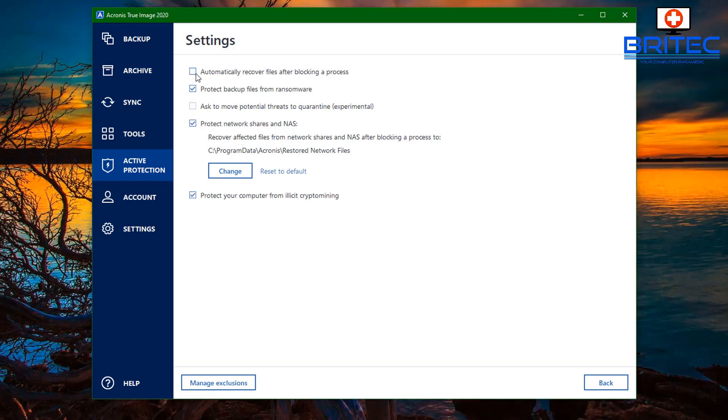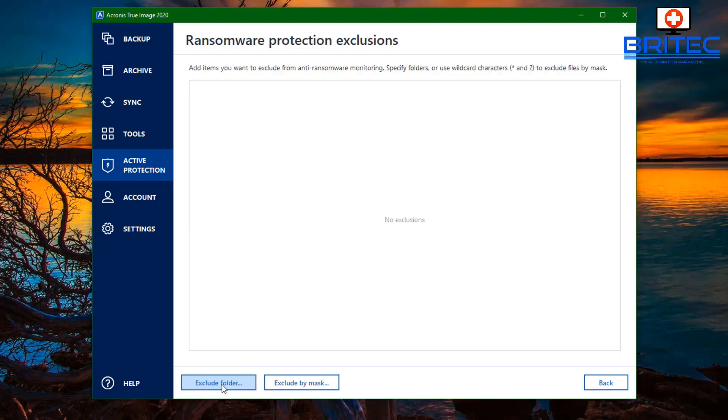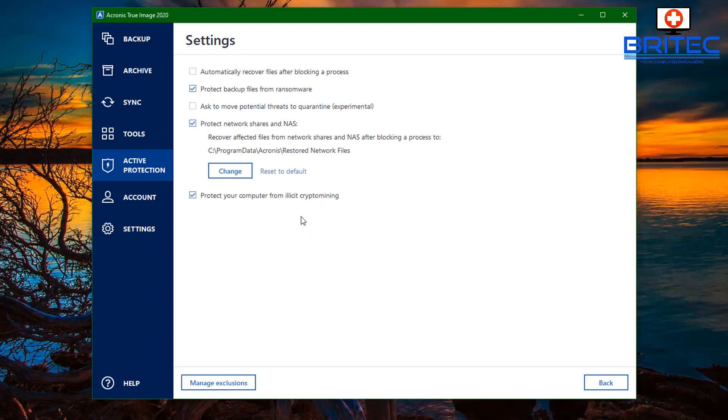You've also got protect backup from ransomware, ask to move potential threats to quarantine (experimental), and you can put that in there. Protect network shares and NAS drives if you're on the network, you can put that in there if you wish. Then protect your computer from cryptocurrency mining. Let's move on to the exclusions. You've got no exclusions set so far and this will be exclude folders and exclude by mask.